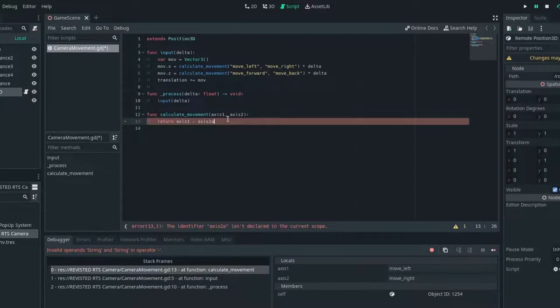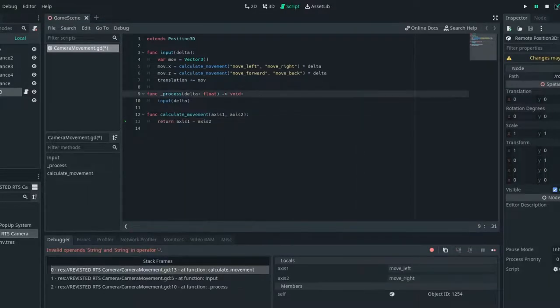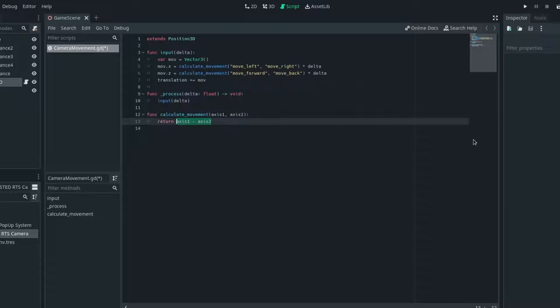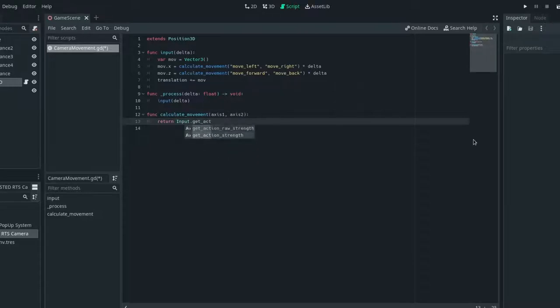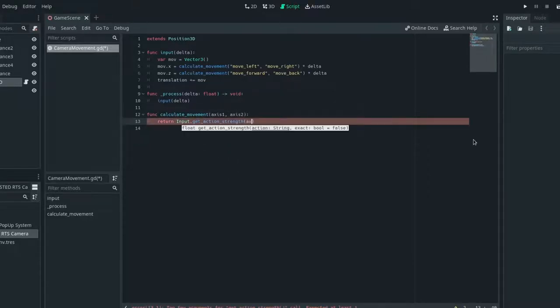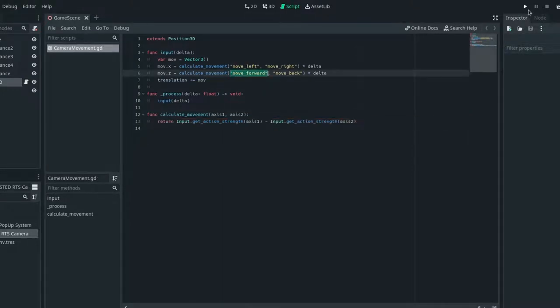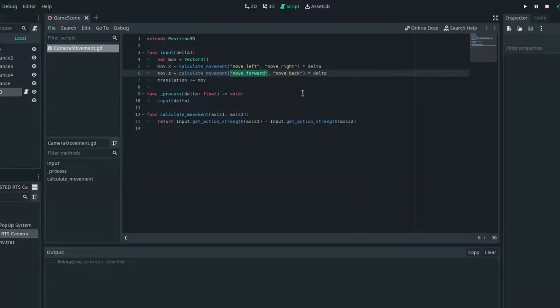Invalid operators. So I figured out why that is. It's because we need to say input dot get action strength and then axis 1 minus input dot get action strength axis 2. Because right now the only thing it's saying is a string. So I will test that out now.